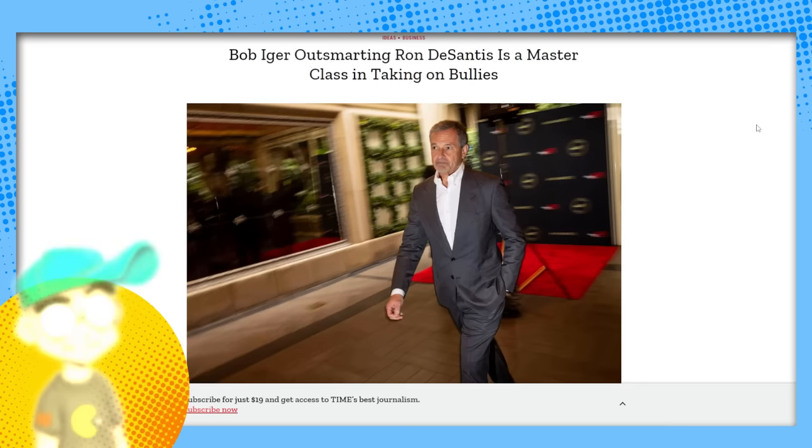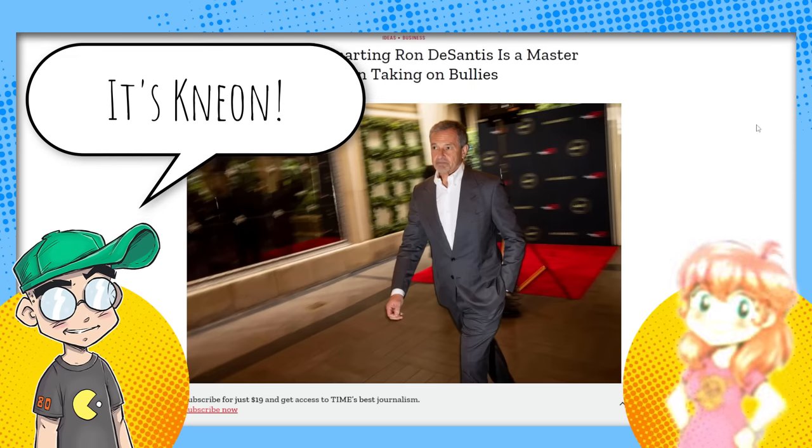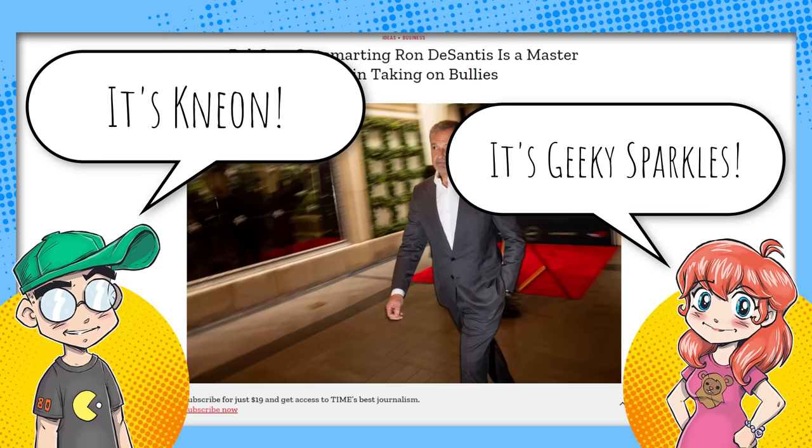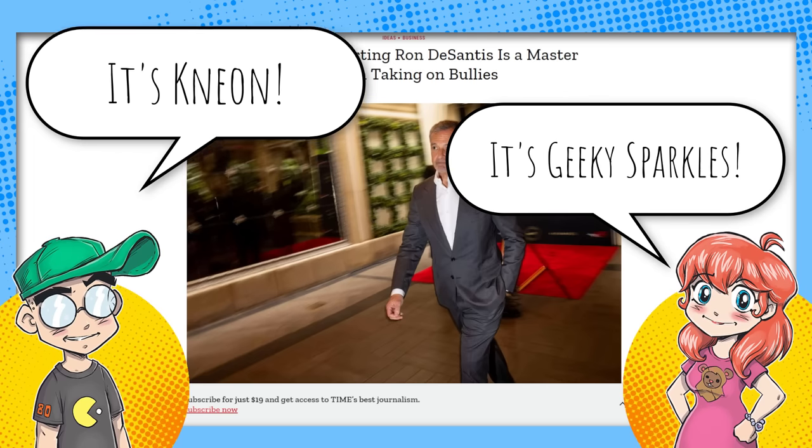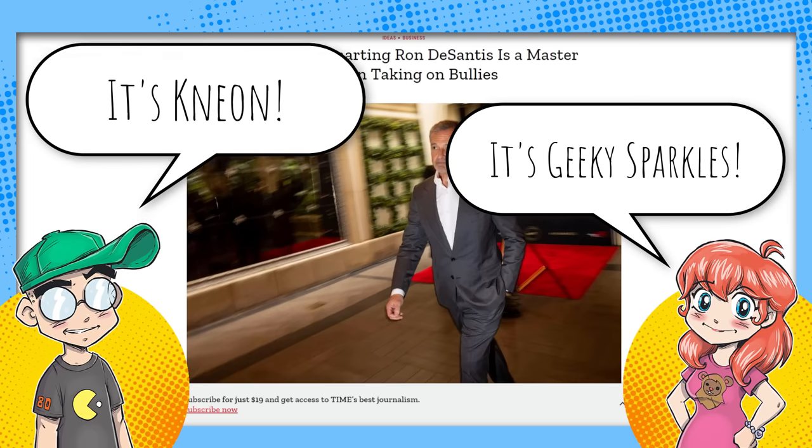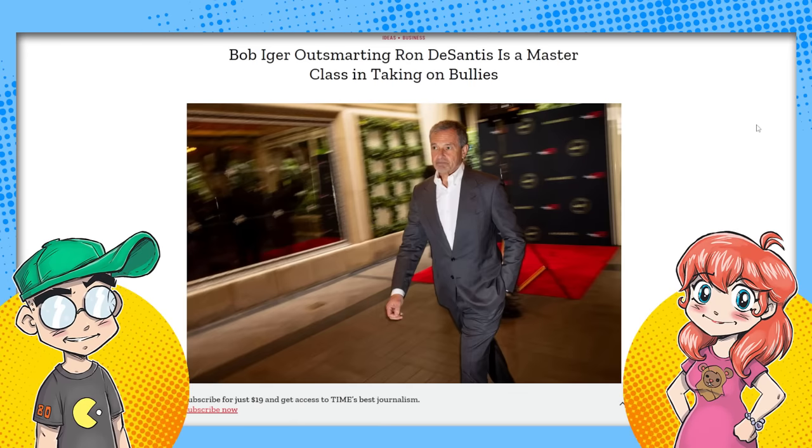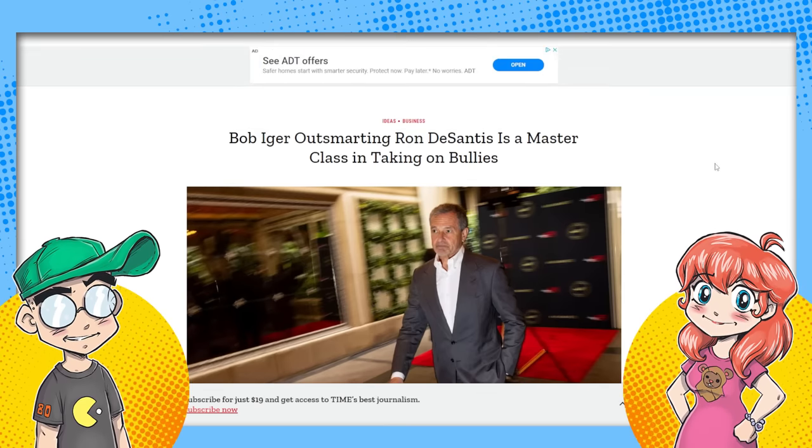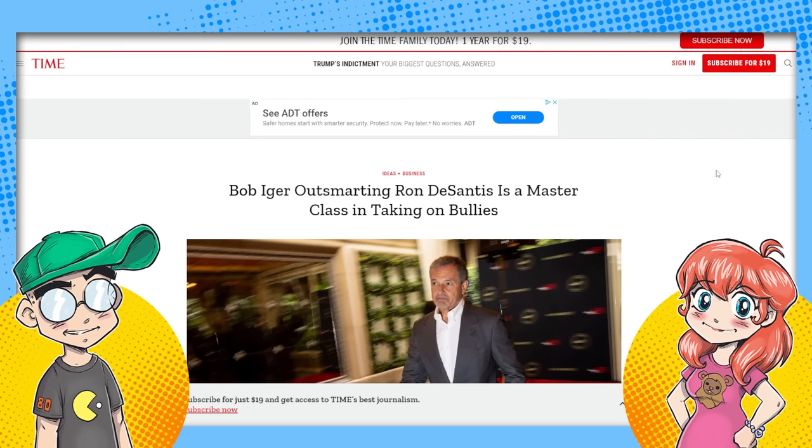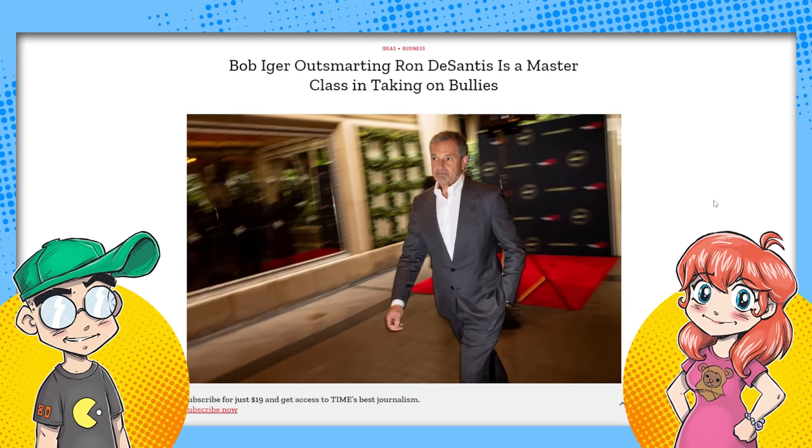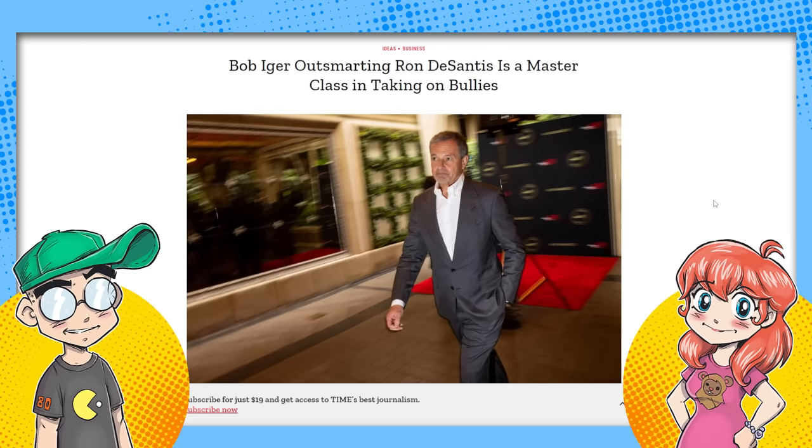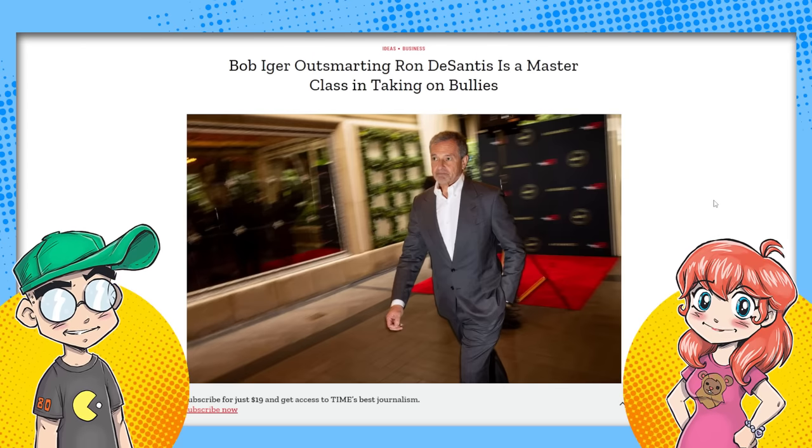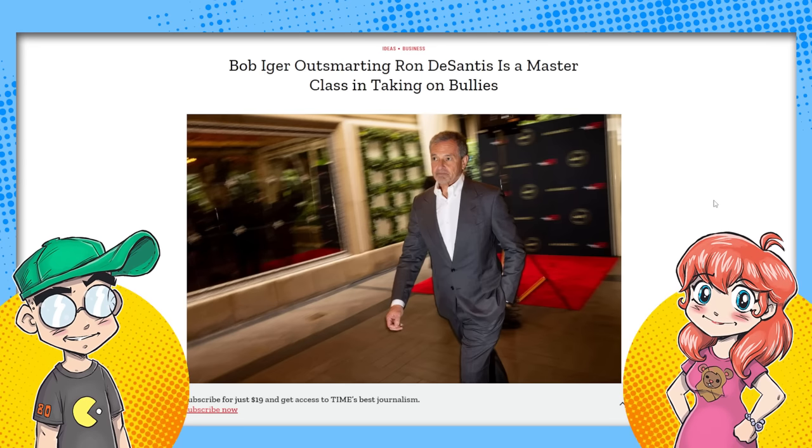Hey guys, welcome back to Clownfish TV. This is Neon, I am here with Geeky Sparkles. And it's time to shill for Disney. We're going to talk about Time Magazine doing some damage control for Bob Iger. And we're going to talk about Time because there is a relationship here with the owner of Time Magazine and the Walt Disney Company. Found it in two minutes.